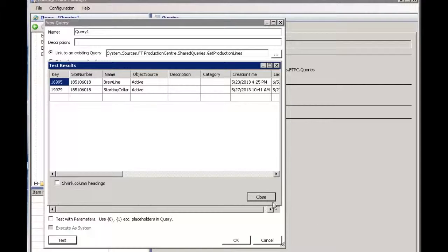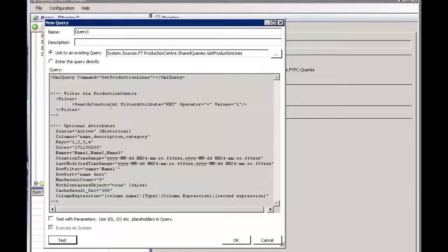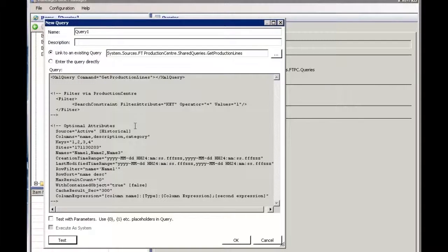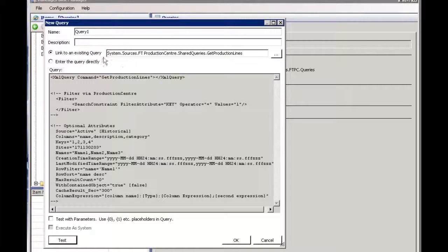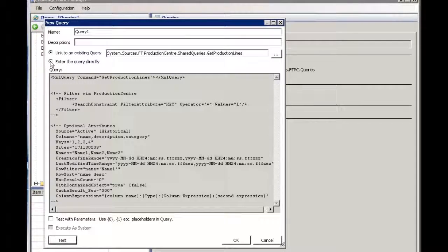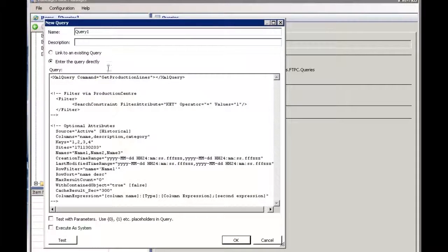Now I do have the ability to edit this query. In this case I can't edit the shared query. I've got to edit the actual query itself. So at this point I'm going to select enter the query directly.